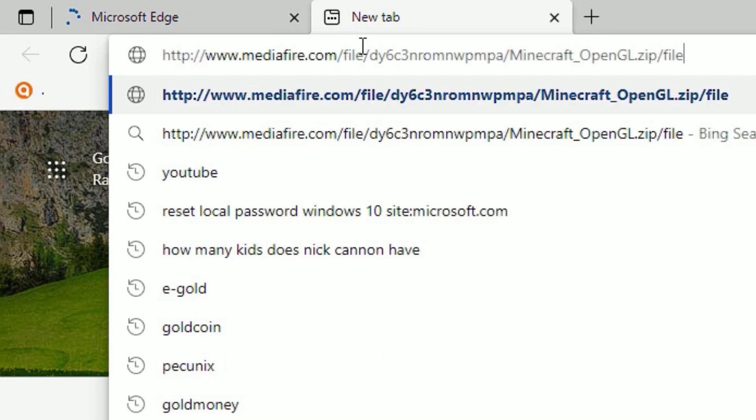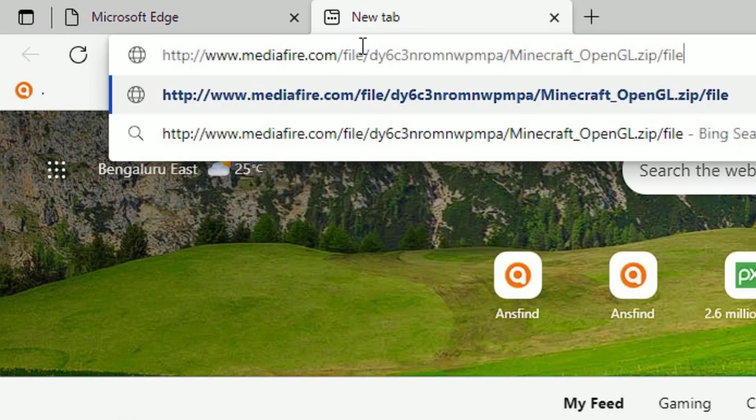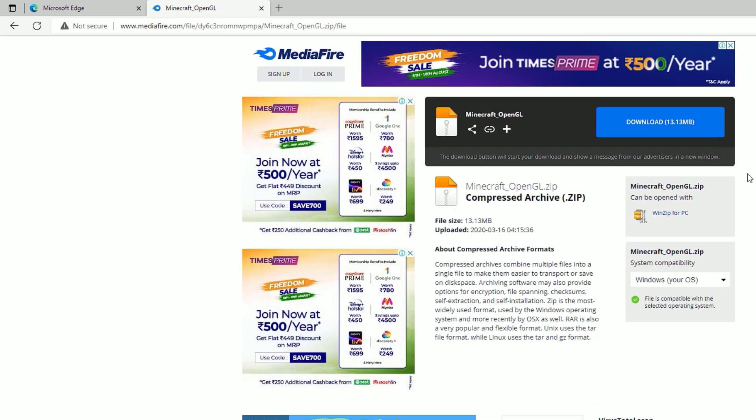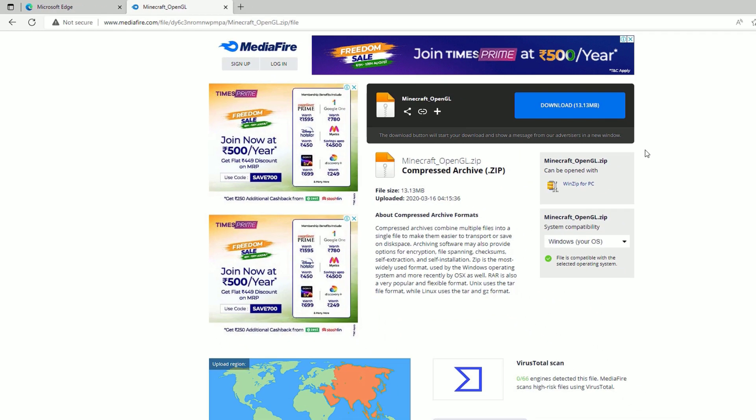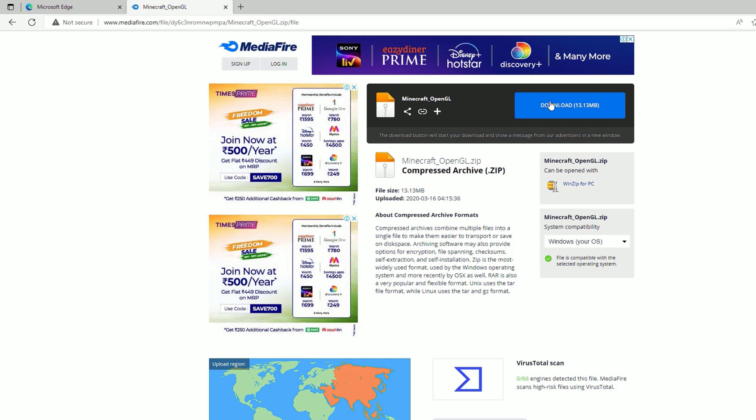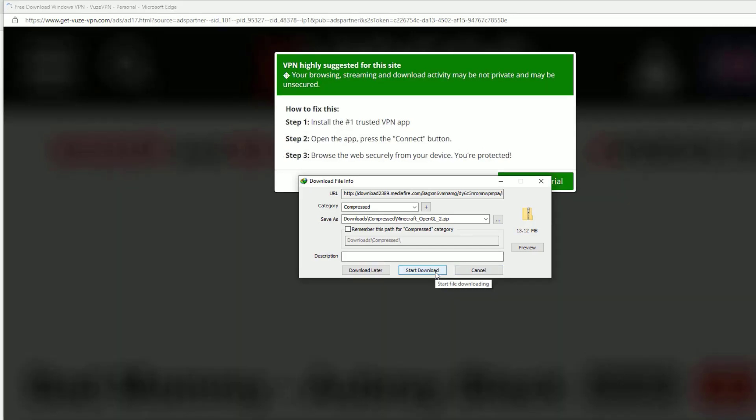Now enter. Here you will find a downloadable file, so hit on the download button. Now start the download. Let me download it on my desktop and save.